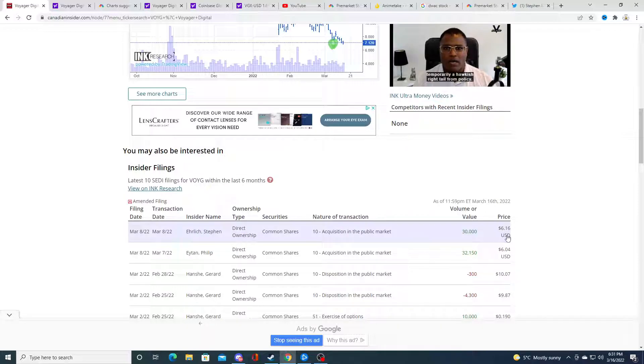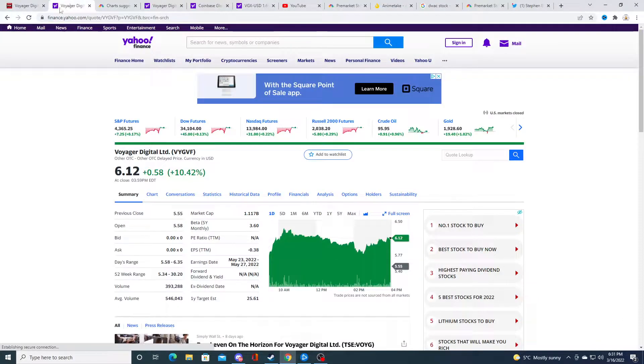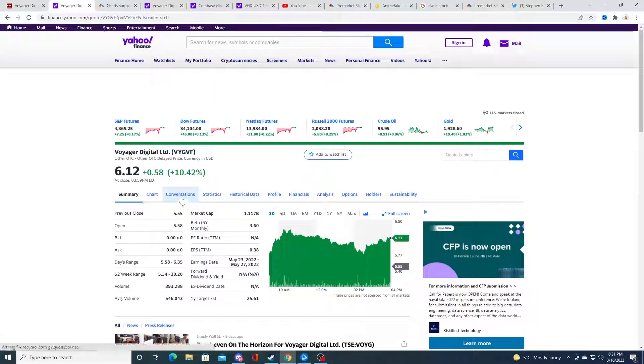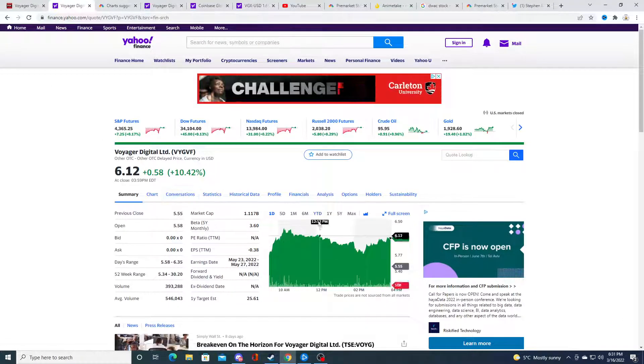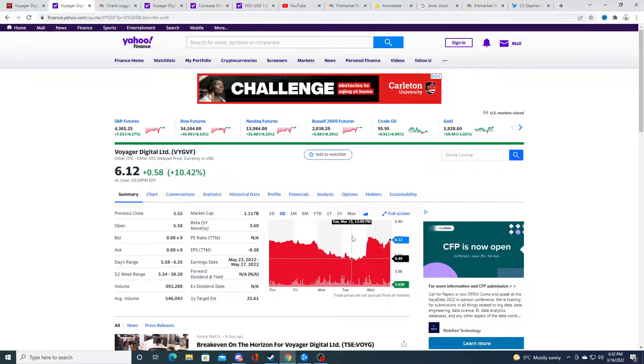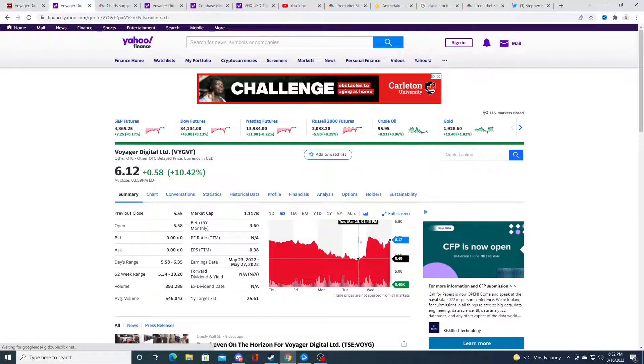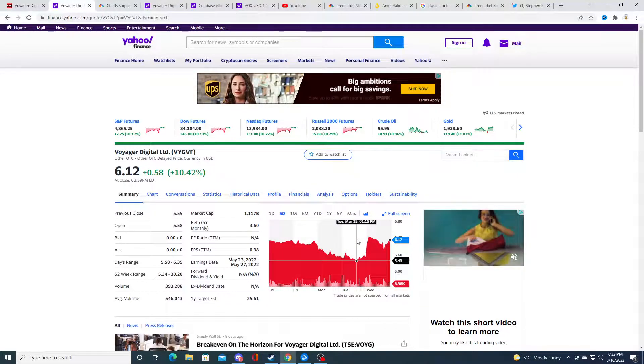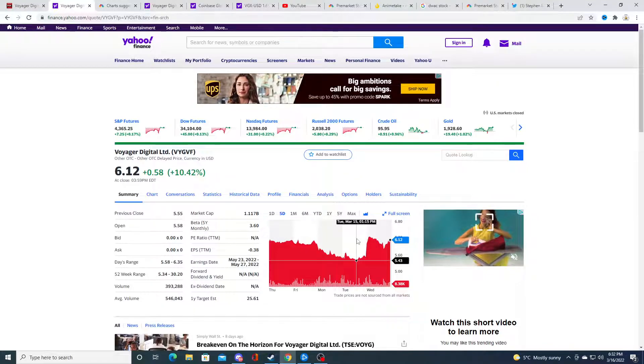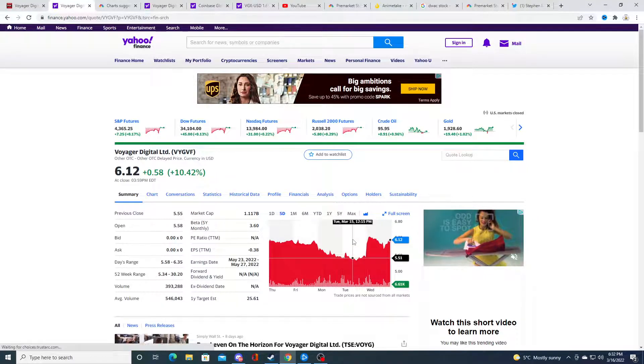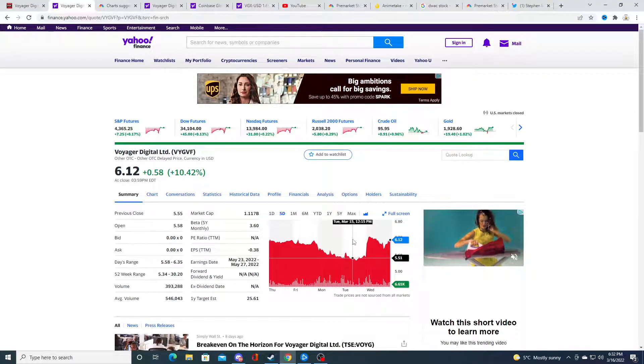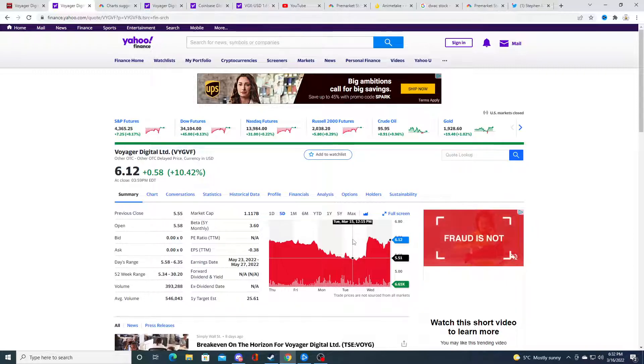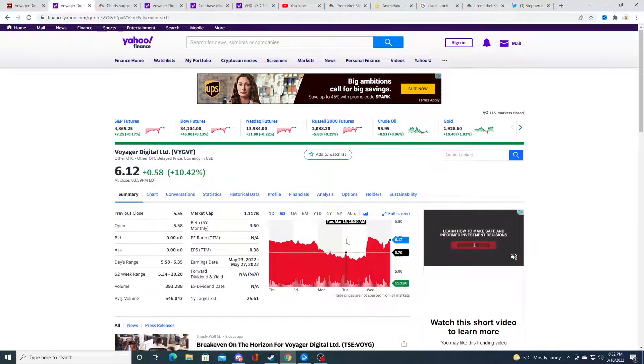Voyager right now is sitting at $6.12 USD. It has gone down to $5.43, which would have been a great opportunity to buy. I mean, it still could be a good opportunity. No one's gonna get the bottom perfectly.